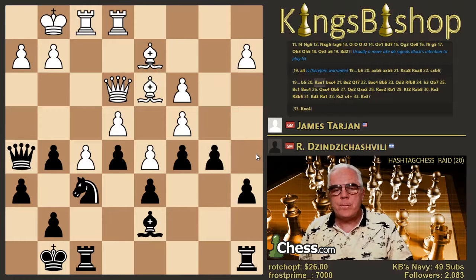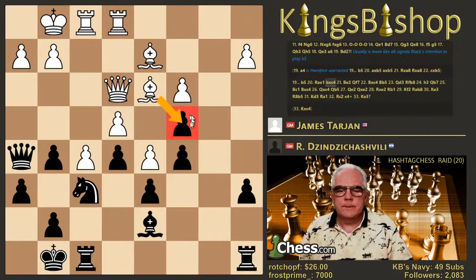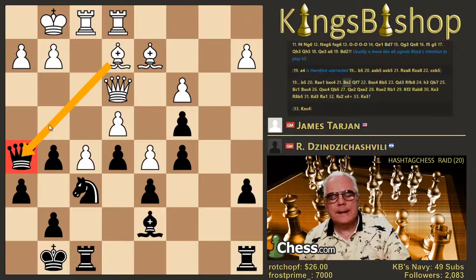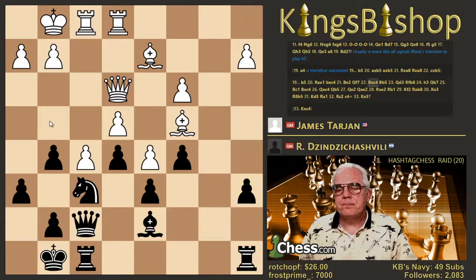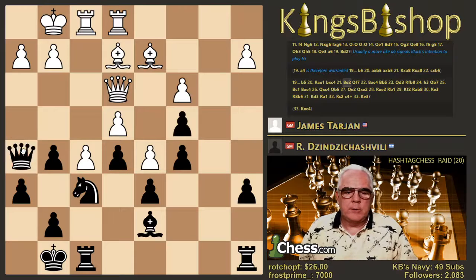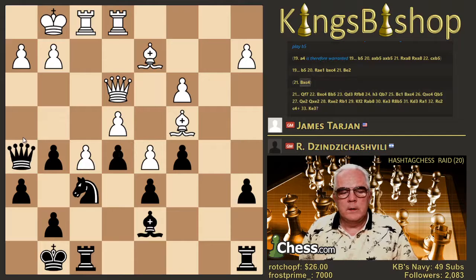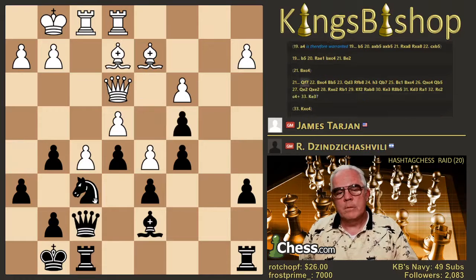So B5, Rook A to E1, and pawn takes pawn. He didn't Bishop takes pawn here — he could have, and he likely will later. But instead he says, 'I don't like your Queen, get out of there.' And so Black complies. And now Bishop takes C4. Just a little bit of an in-between move before capturing the pawn.